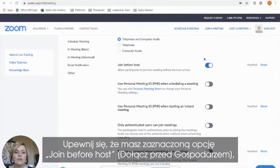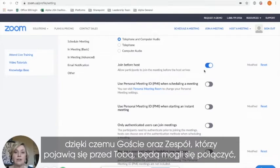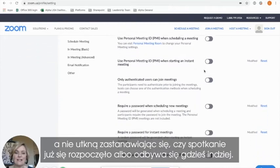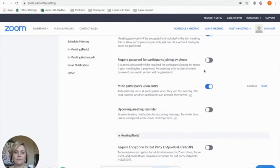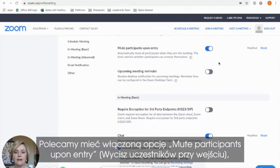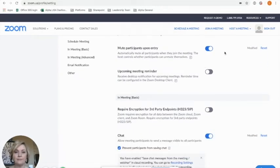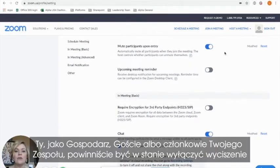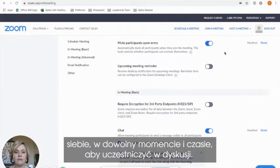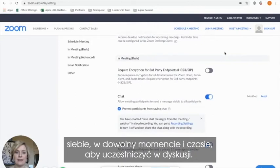You will want to make sure that Join Before Host is selected so that guests and teammates who might be on the call before you are able to join and don't get stuck wondering if the meeting has already started or if they're supposed to be somewhere else. We would recommend considering muting participants upon entry so that nothing embarrassing happens if they weren't quite ready for their audio to go live. You as the host, or your participant or teammate, should be able to unmute themselves at any point in time to participate in discussion.